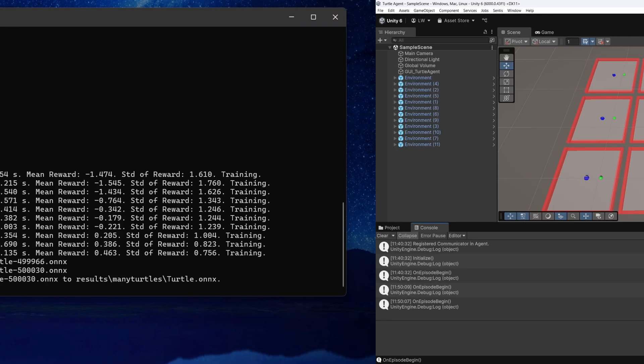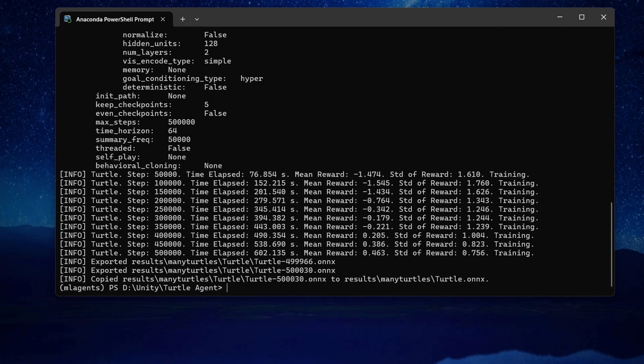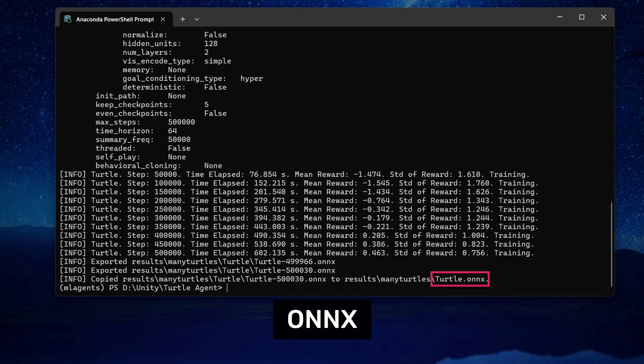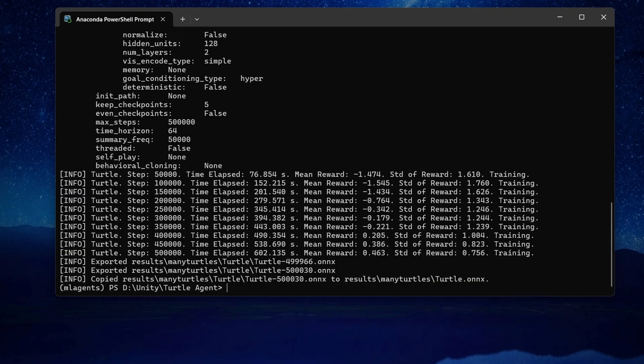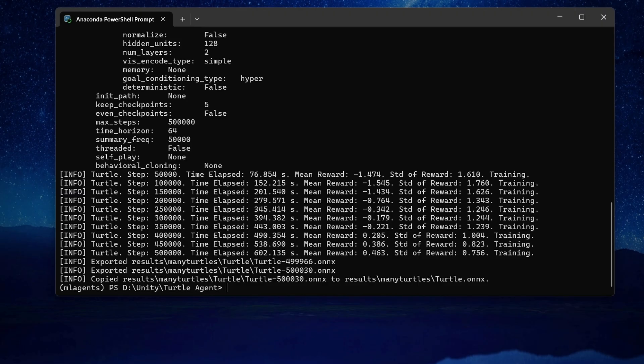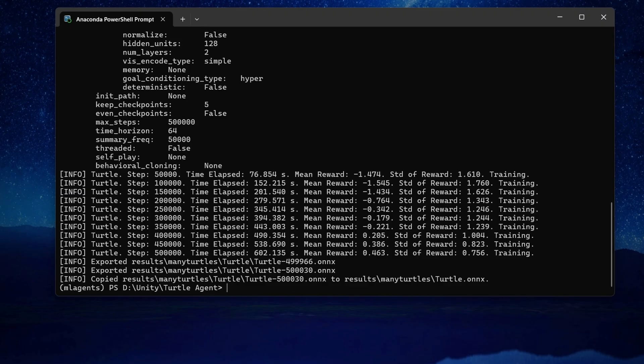Once training is complete, the terminal output should look something like this. Notice that when training completes, it exports an ONIX file. This ONIX file is the trained neural network, the AI model, or policy, that your agents have just learned. You can now use this file to run your agents in inference mode, without the Python training backend. And that's exactly what we'll do in the next episode. I'll show you how to load the ONIX model into Unity and run your trained agent in real-time.